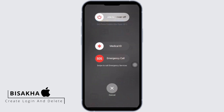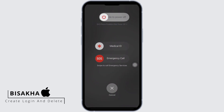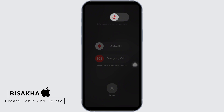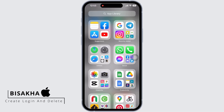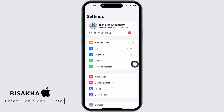Don't release the Power button when you see the 'Slide to Power Off' slider — keep holding the Side button until the Apple logo appears. Once it appears, you can release the Power button. After force restarting, launch the Settings application on your device.